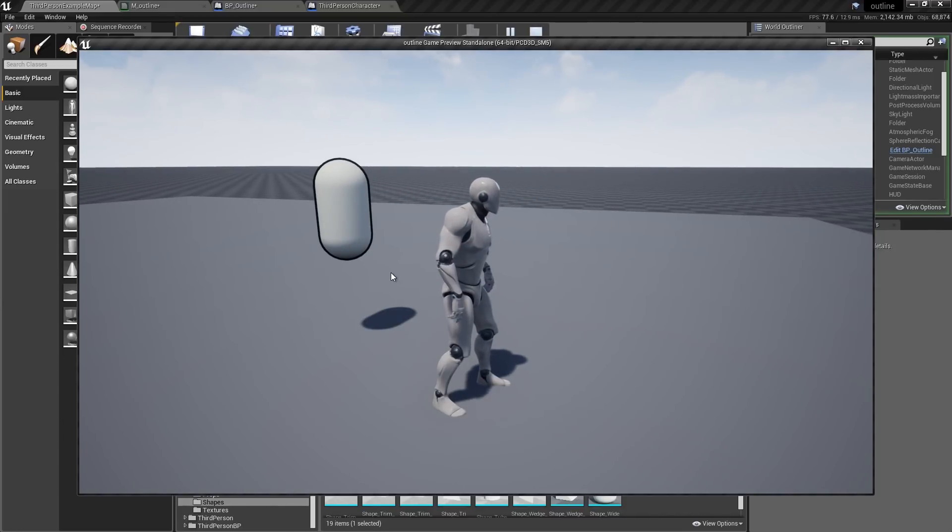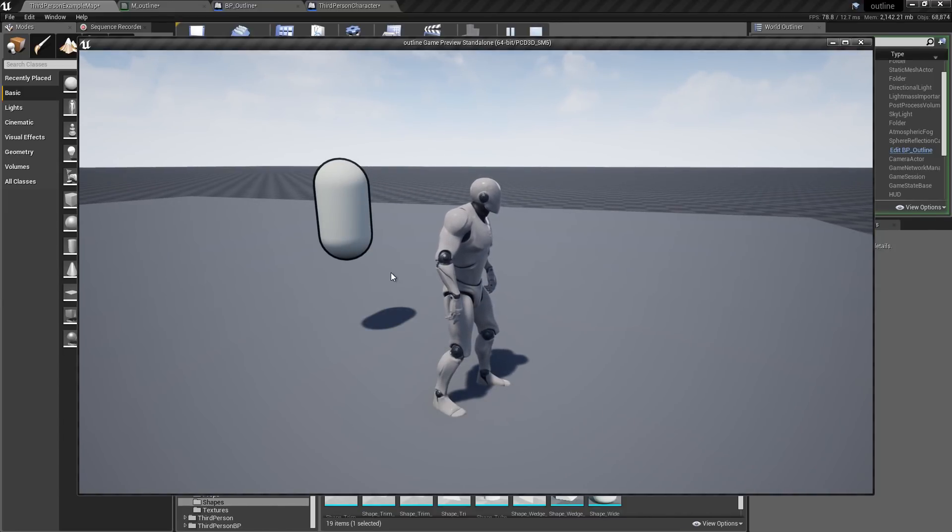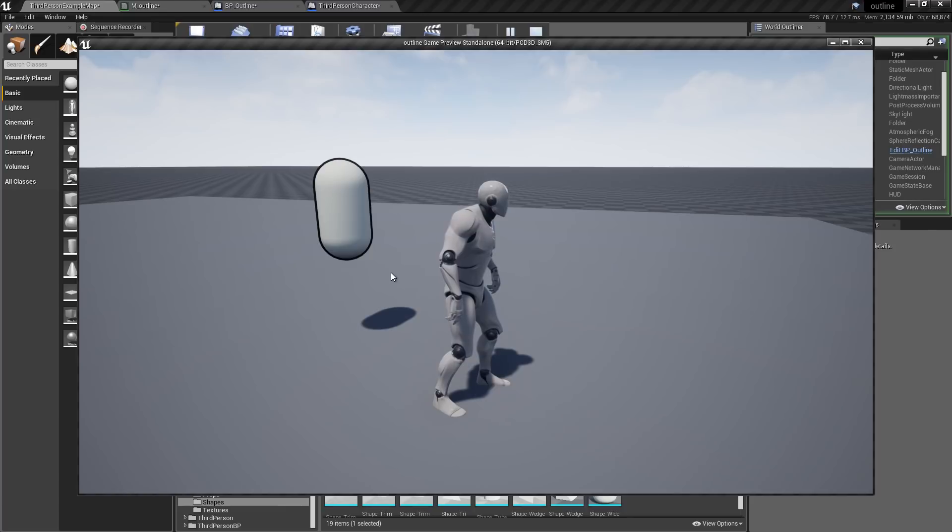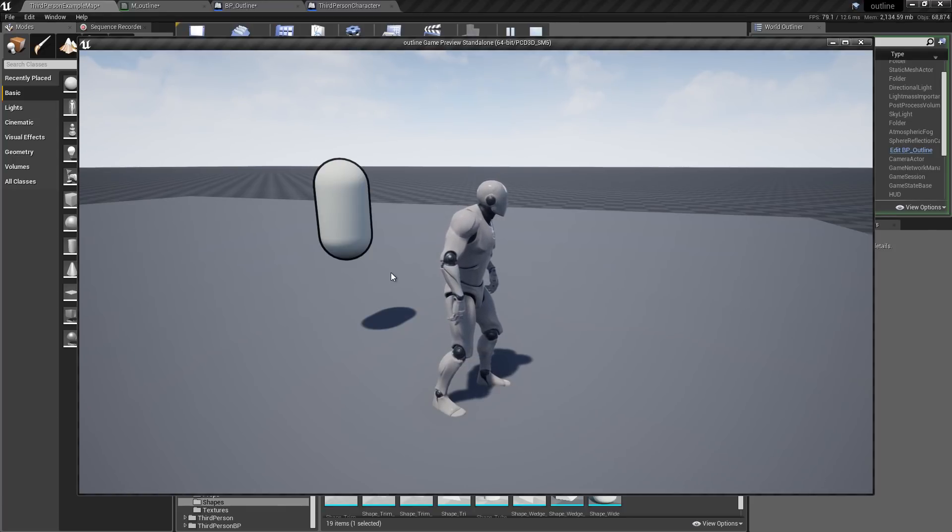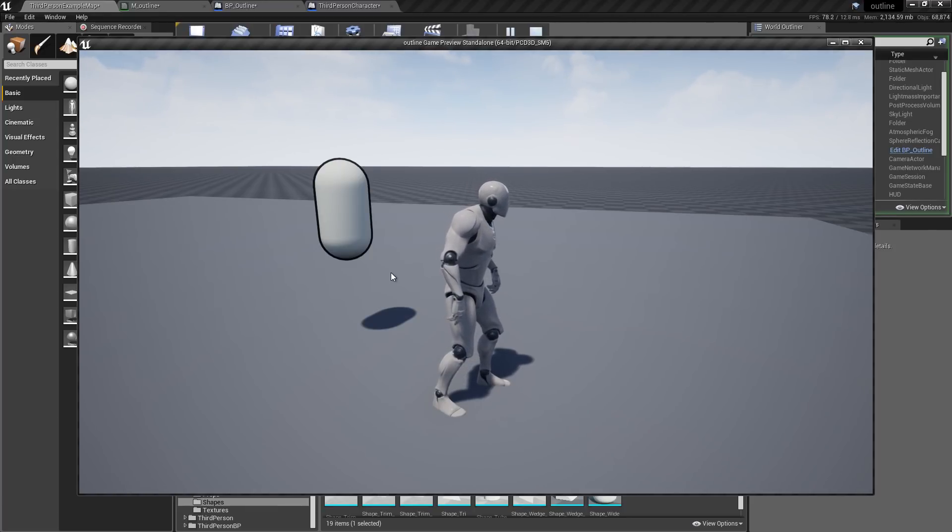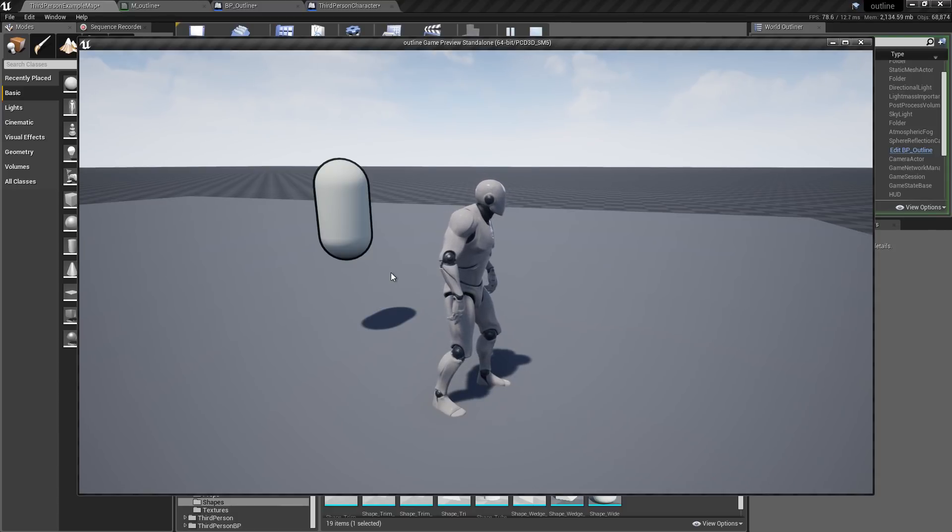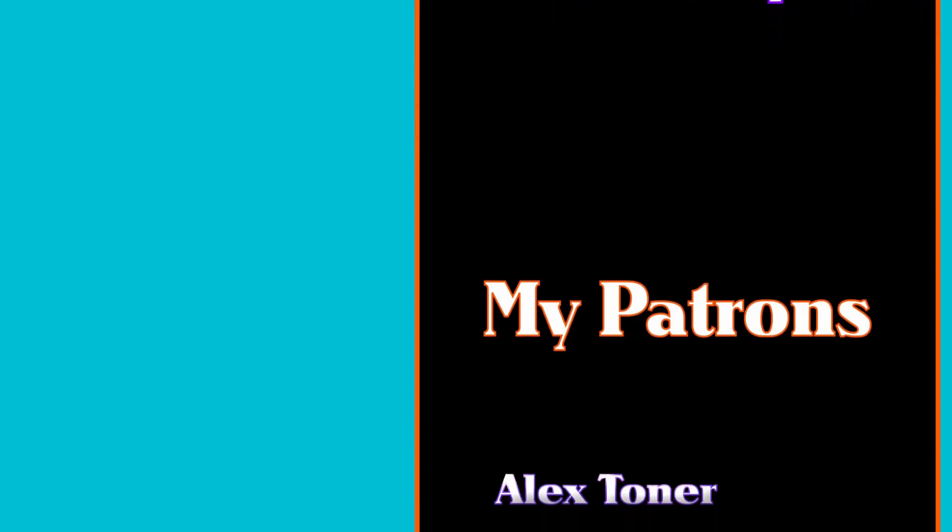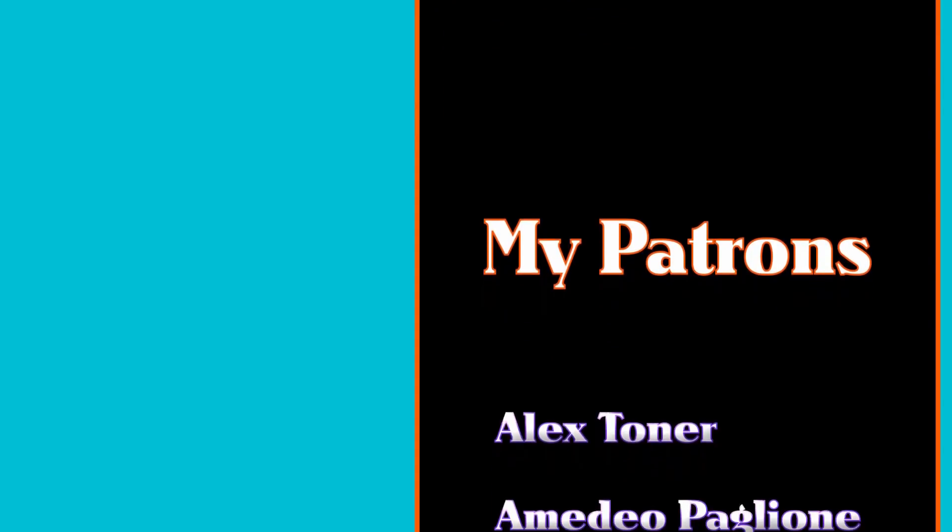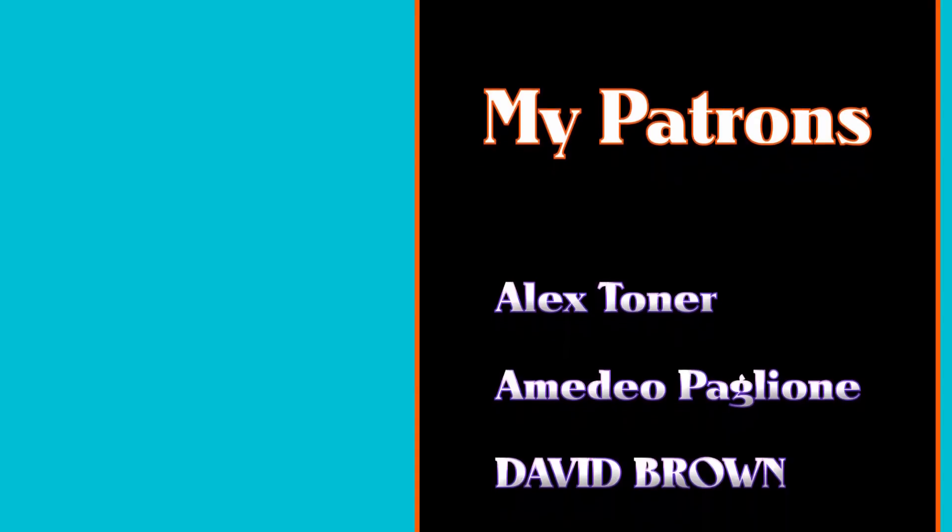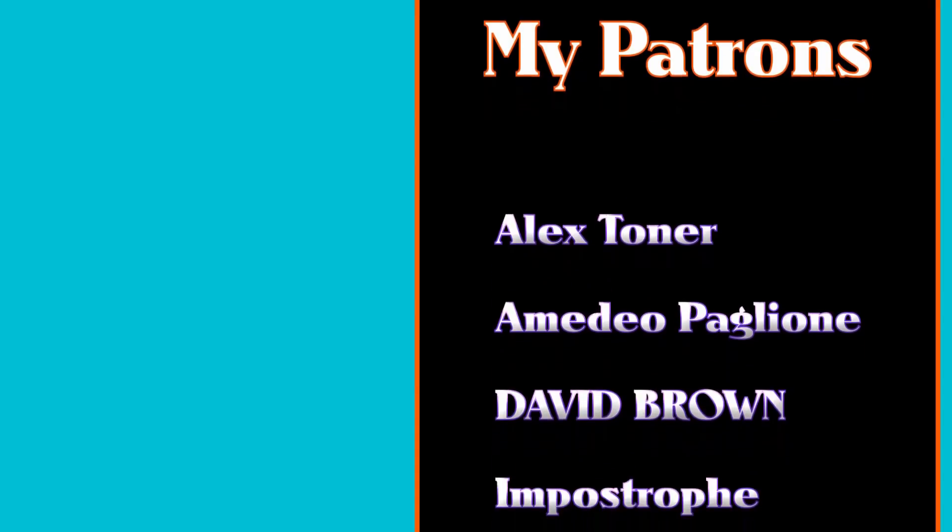So that's it. I hope you enjoyed the tutorial. If you like this tutorial, leave a like and subscribe.